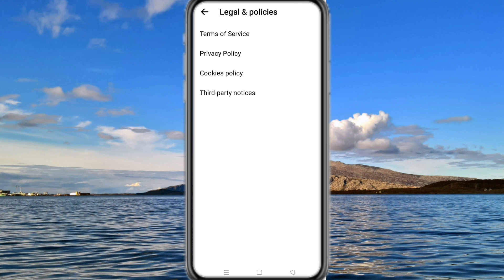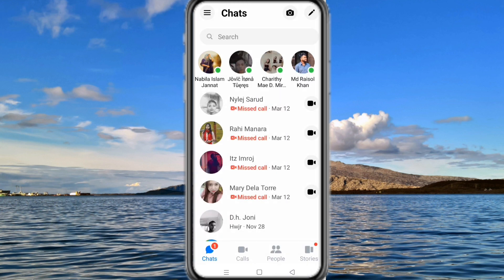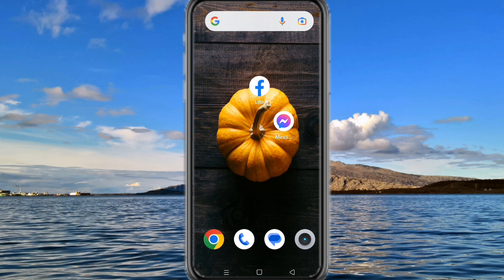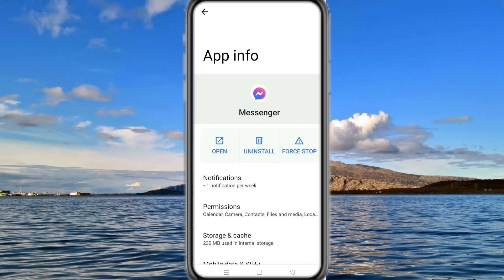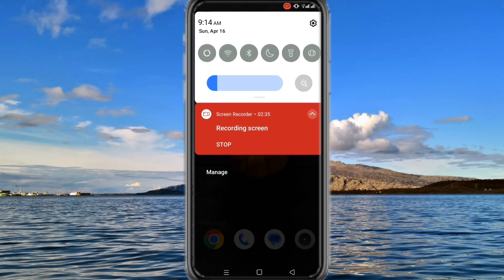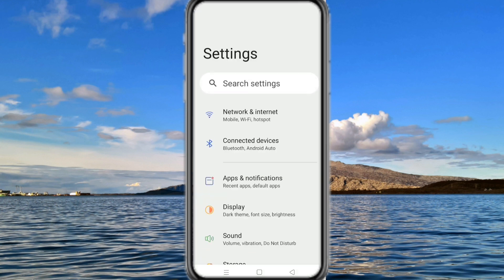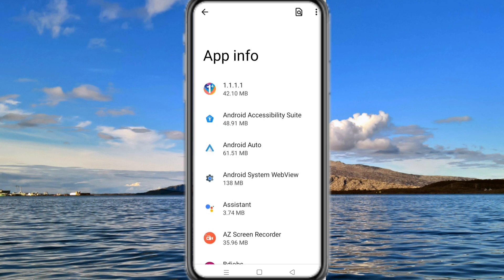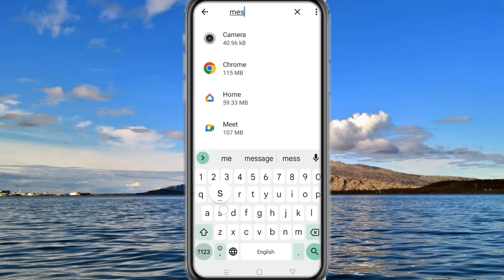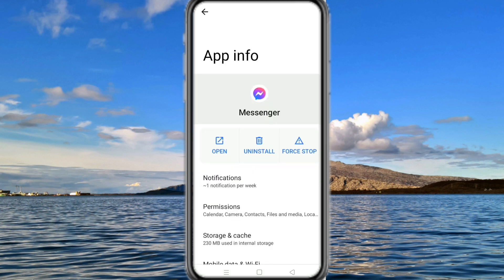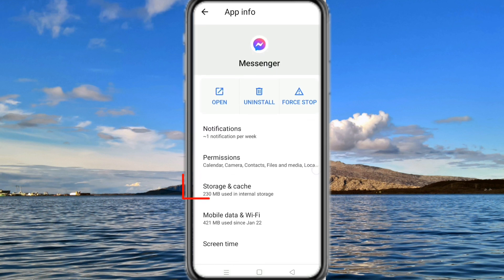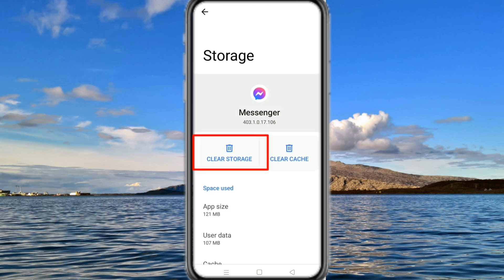If there is no deactivate option among these three options, then we will clear the storage of the app. For that, press and hold on the app and go to app info. Or you can reach this interface by entering settings. Now click on storage and clear the storage data according to your device.